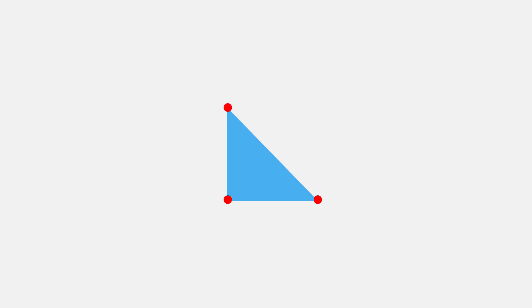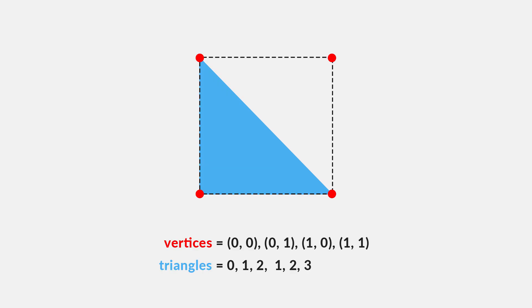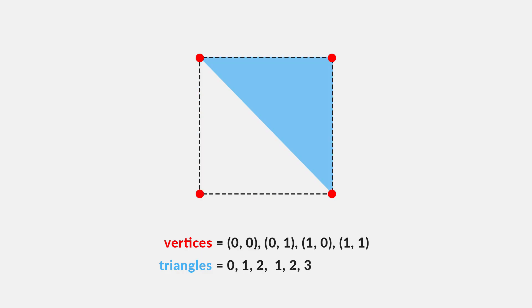The way that Unity determines what direction a triangle is facing, is the order in which we feed it the points of our triangle. In Unity, triangles are drawn clockwise. This is fine for our first triangle. Here we go from zero to one to two, which is in the clockwise direction. However, for our second triangle, we're currently going from one to two to three, which is counterclockwise. And so this triangle is facing the wrong way.